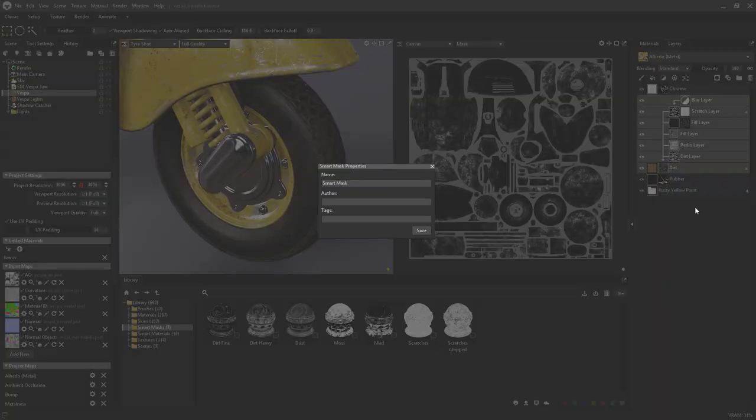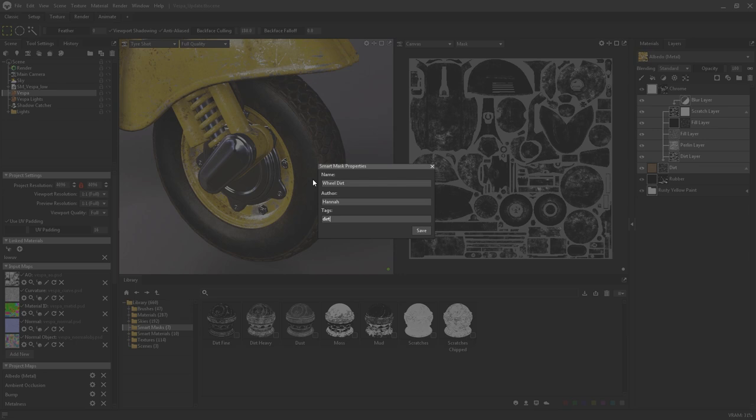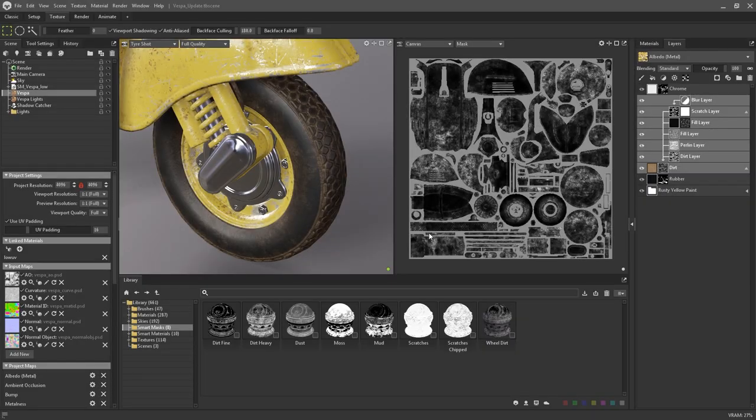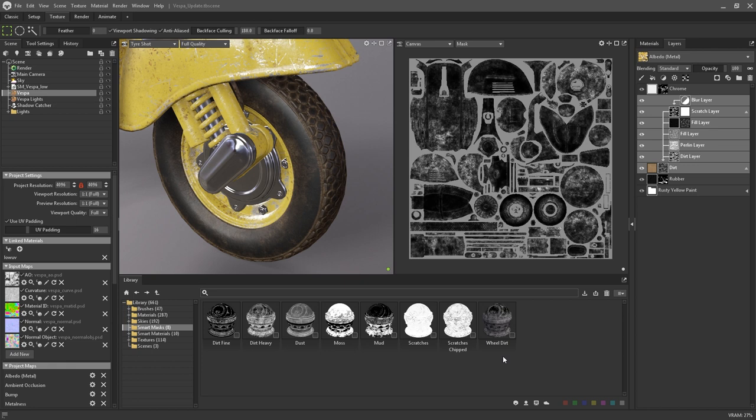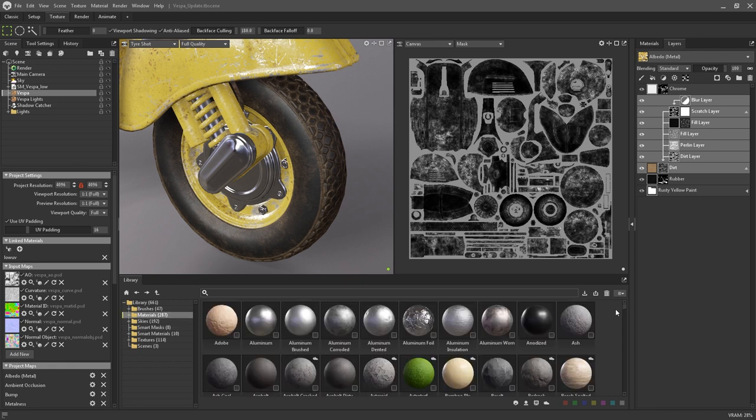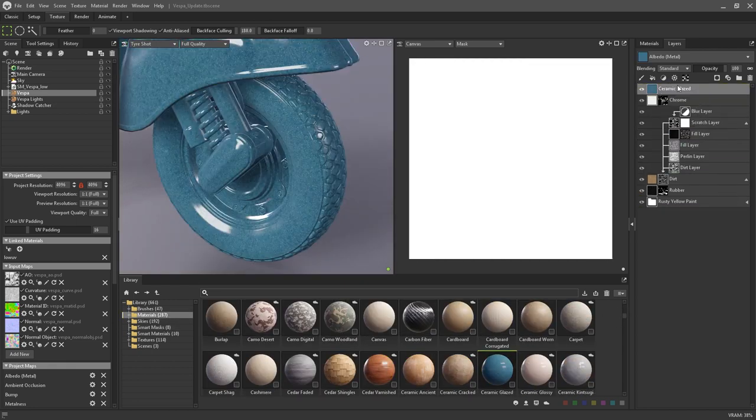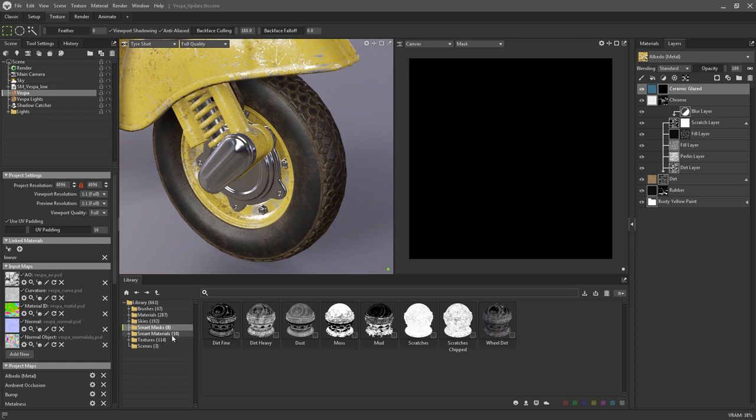Choosing to save will again prompt you with a dialog window where you can specify the name and the tags. This new smart mask will then be stored in the library in its own specific area. Smart masks can then be applied to your layers by simply dragging and dropping them onto your required layers or groups.